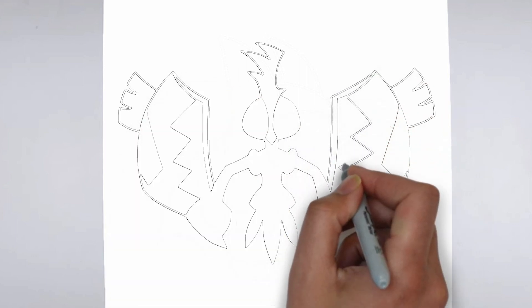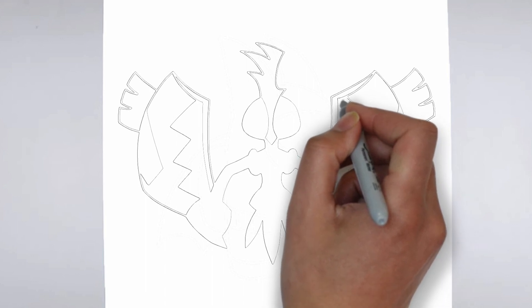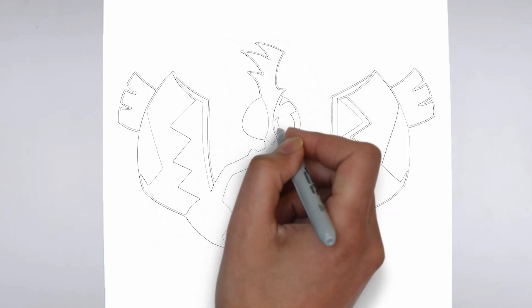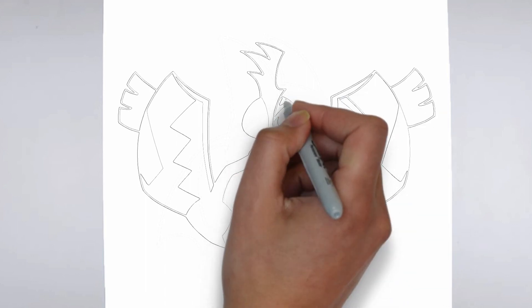And there you have it. Your drawing is ready. Don't forget to sign your drawing and share it with us in the comments.